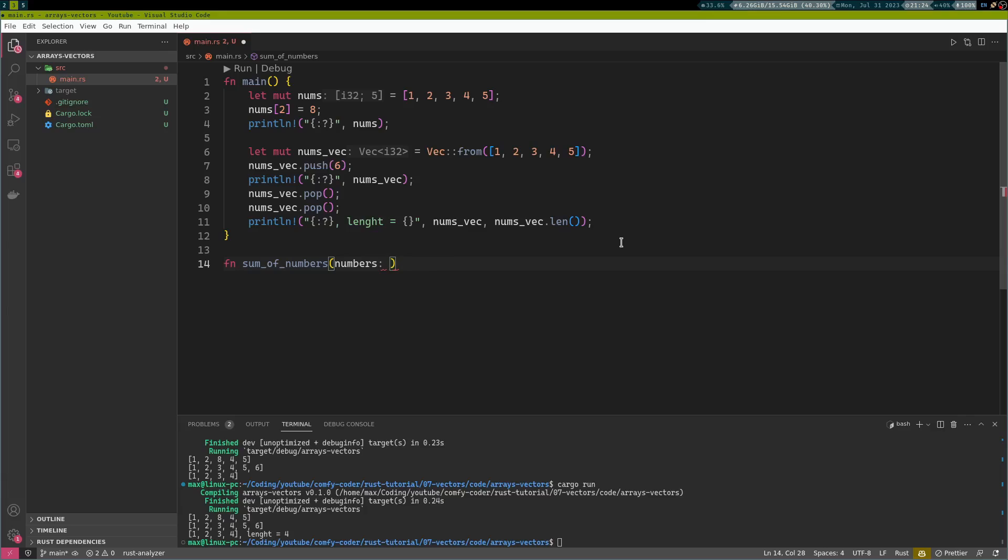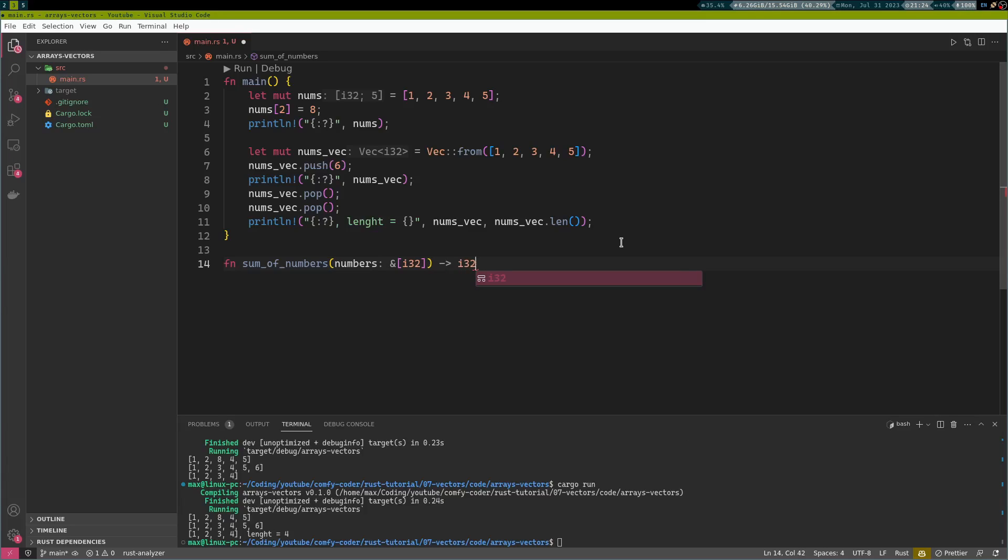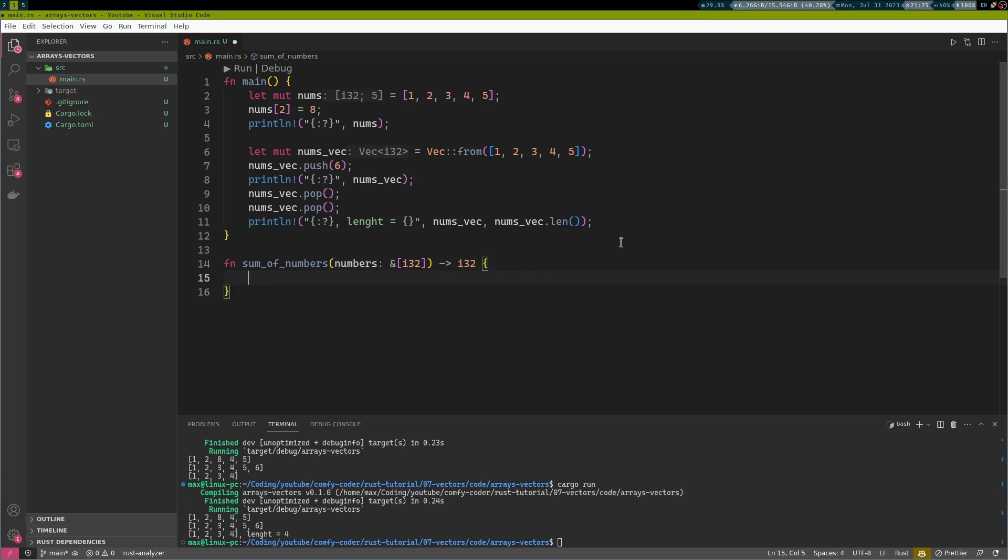What we will take in as input is a reference to an array containing i32 elements. And we will also return an i32, which is the sum. We don't need ownership here. We don't need mutability on the numbers. This is going to be perfectly fine. Then we're going to start out our sum with zero. Let mut sum equals zero.